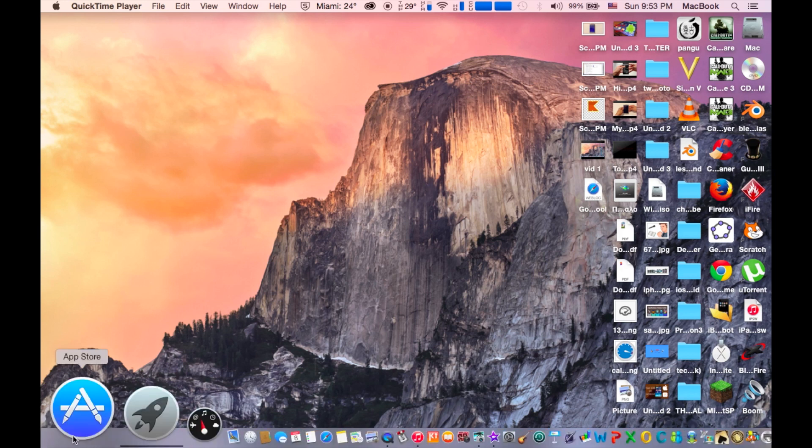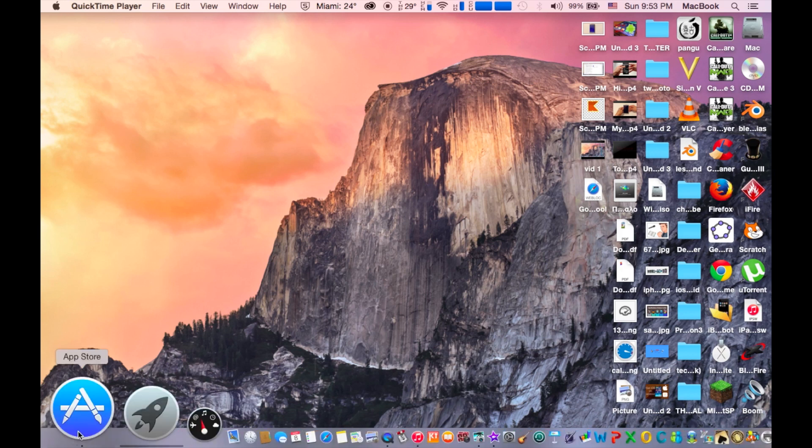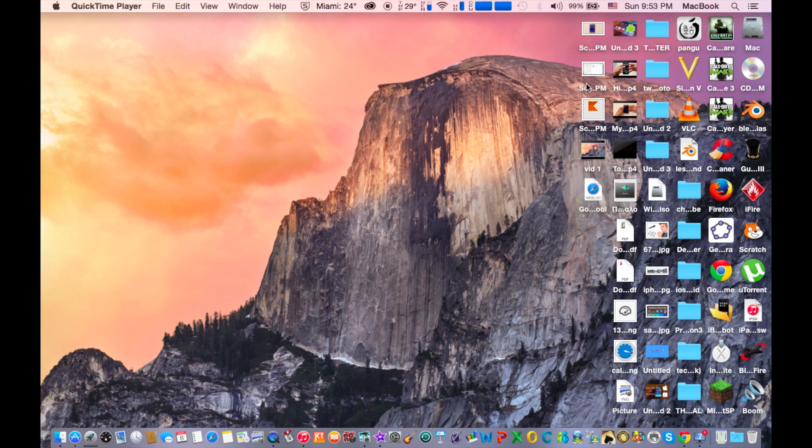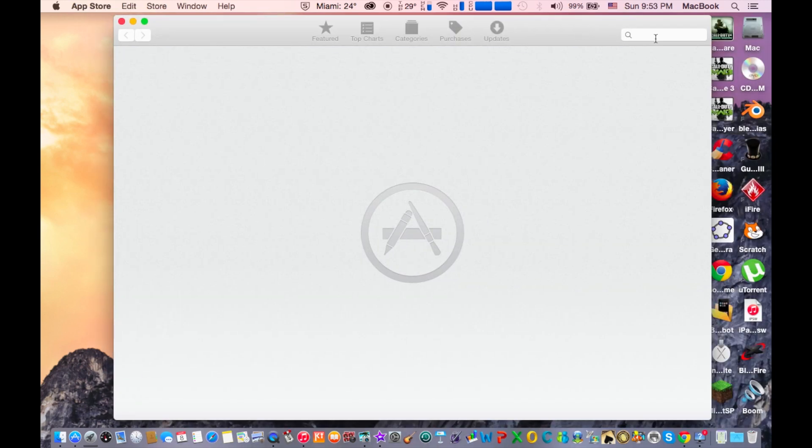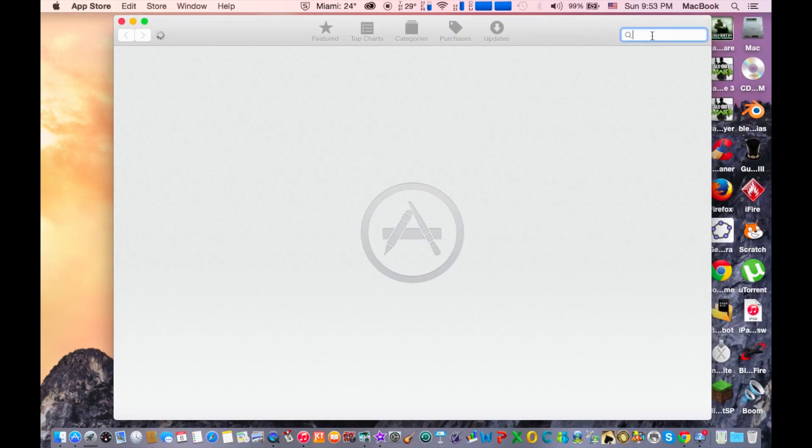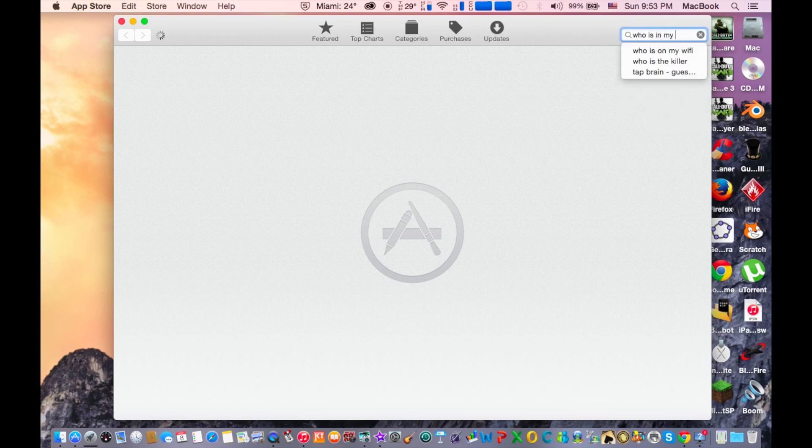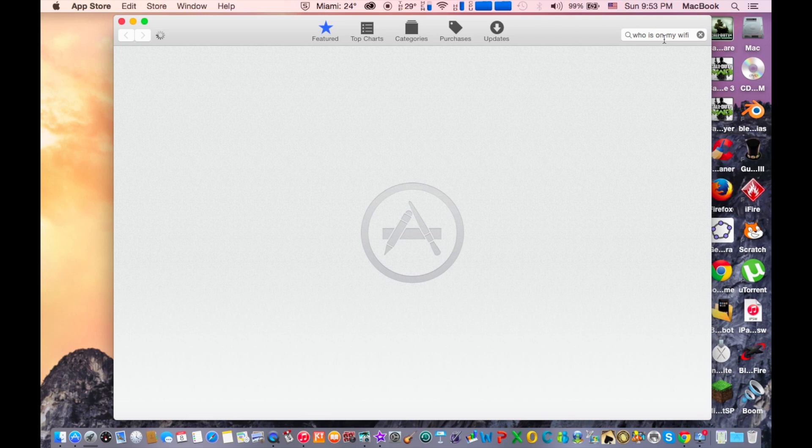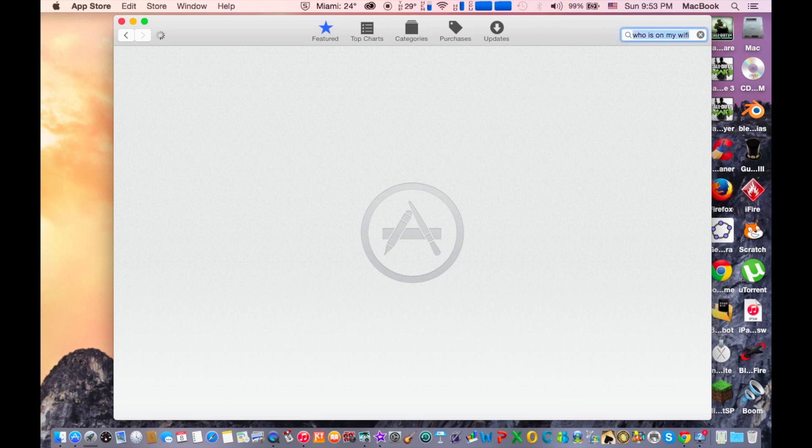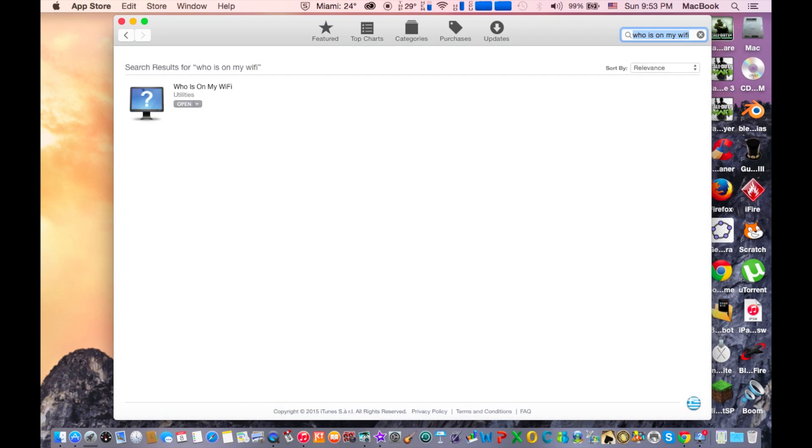To do this go to App Store and go on the search bar and type Who Is On My WiFi. Click enter and this app will appear here.